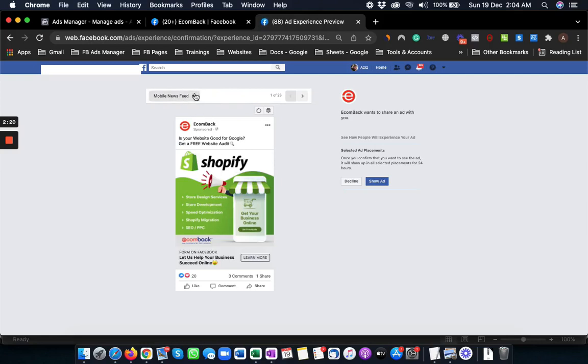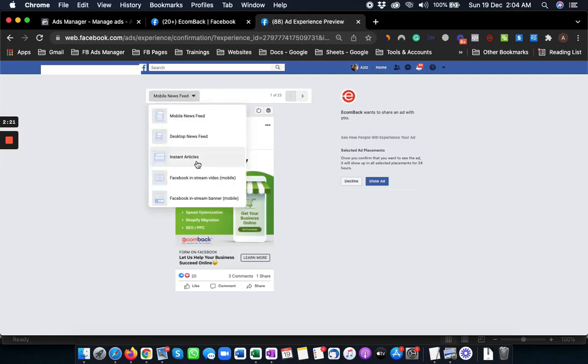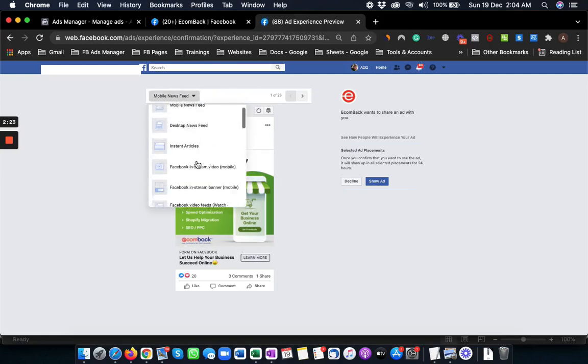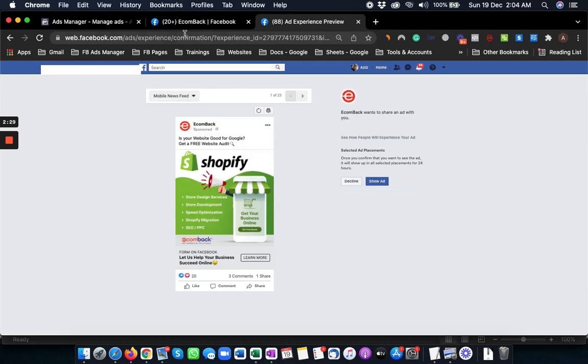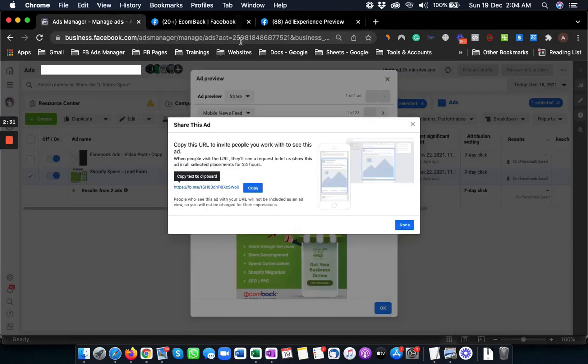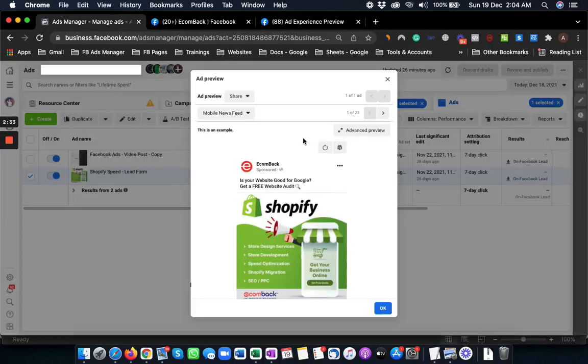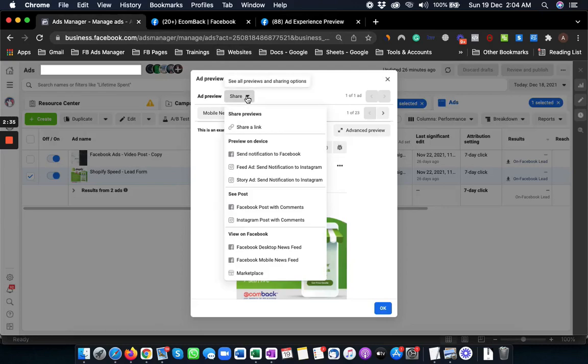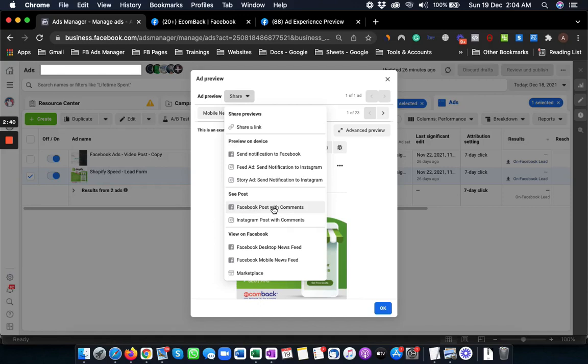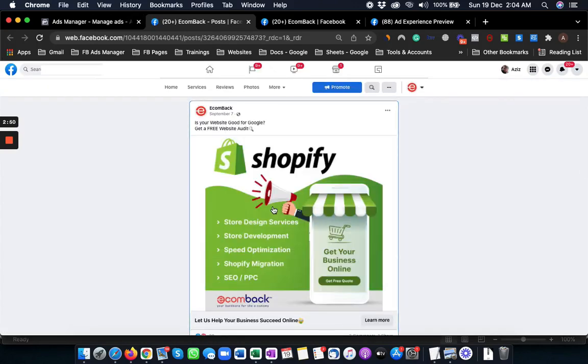It gives you the option to see that ad in multiple options, for example, Facebook mobile news feeds, desktop news feeds, etc. Another option to this is click the button and from here you can choose Facebook post with comments. It will open up a new tab and here you can see this ad again.